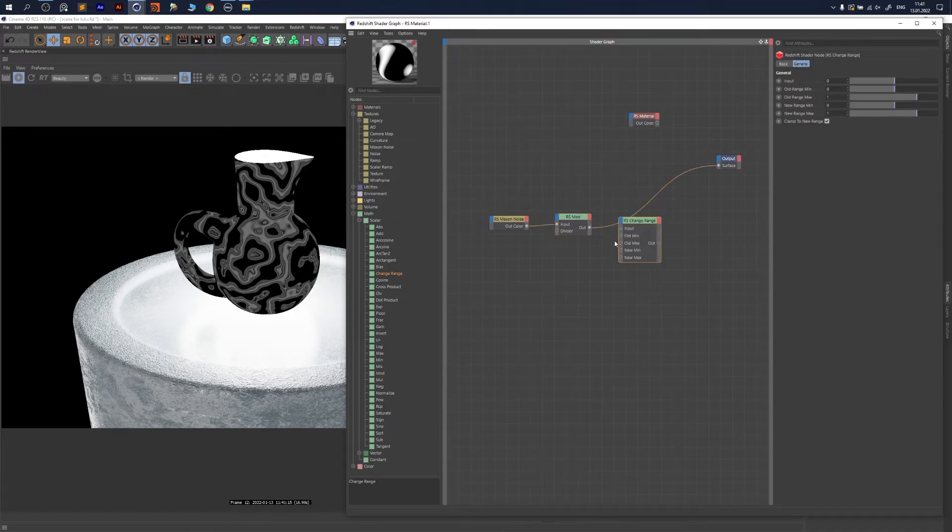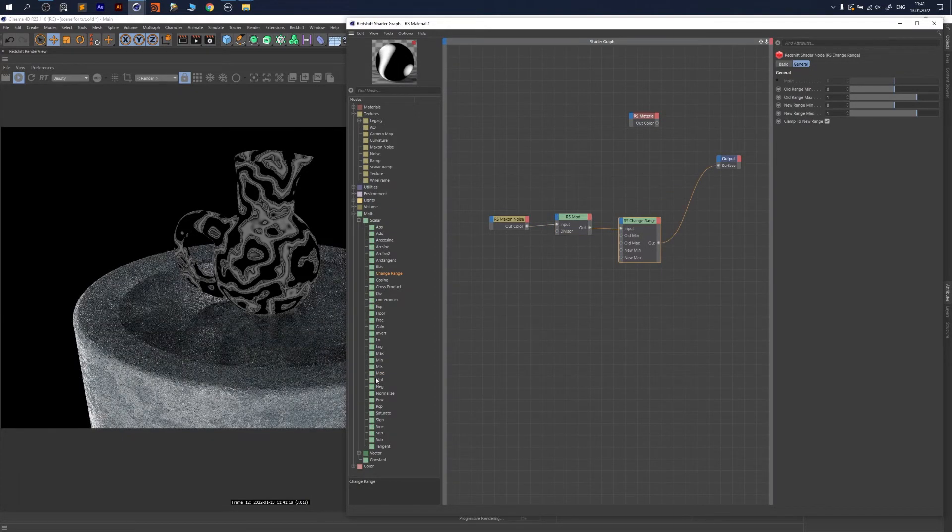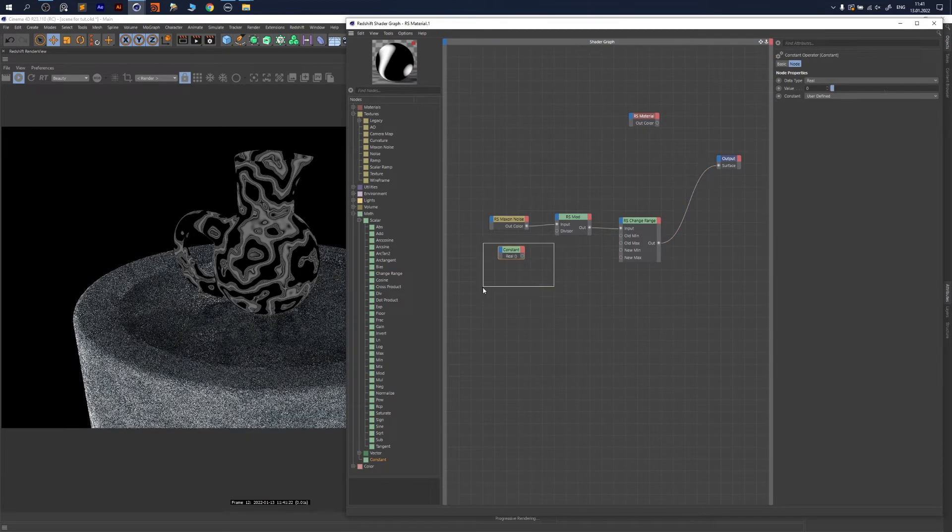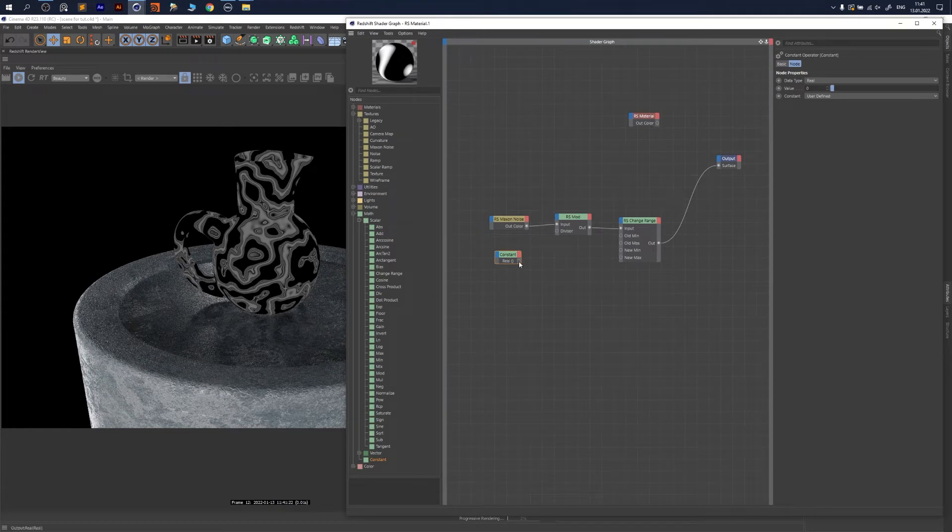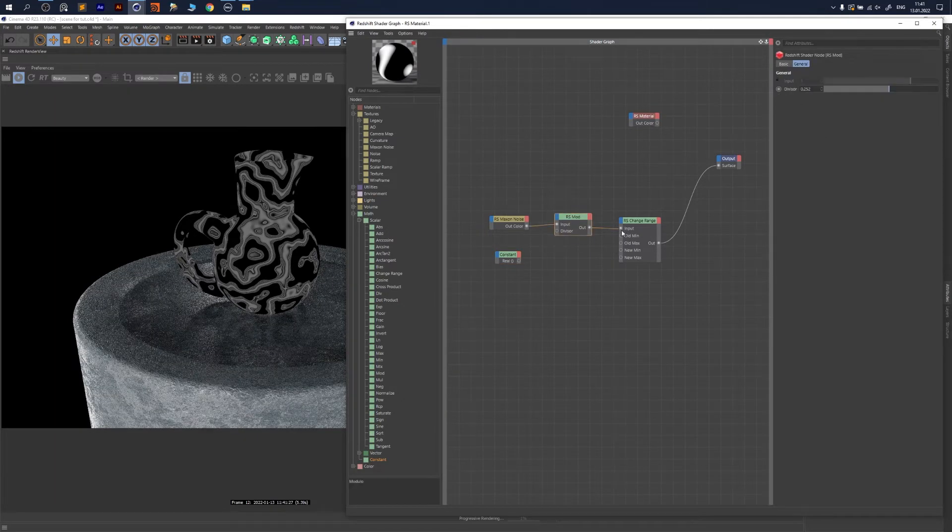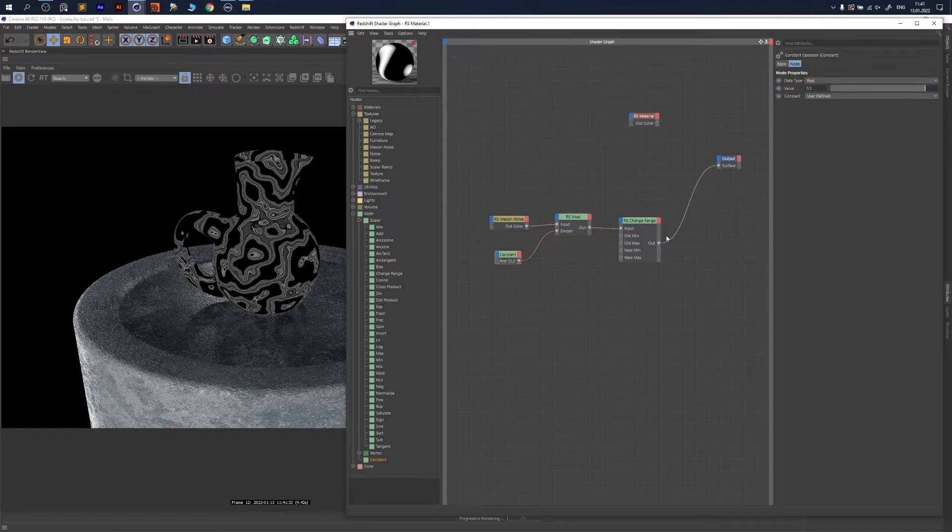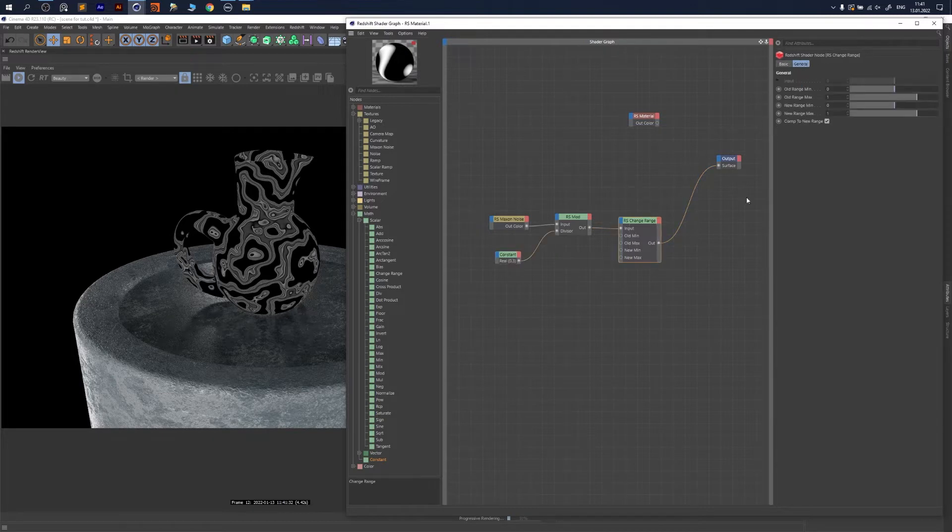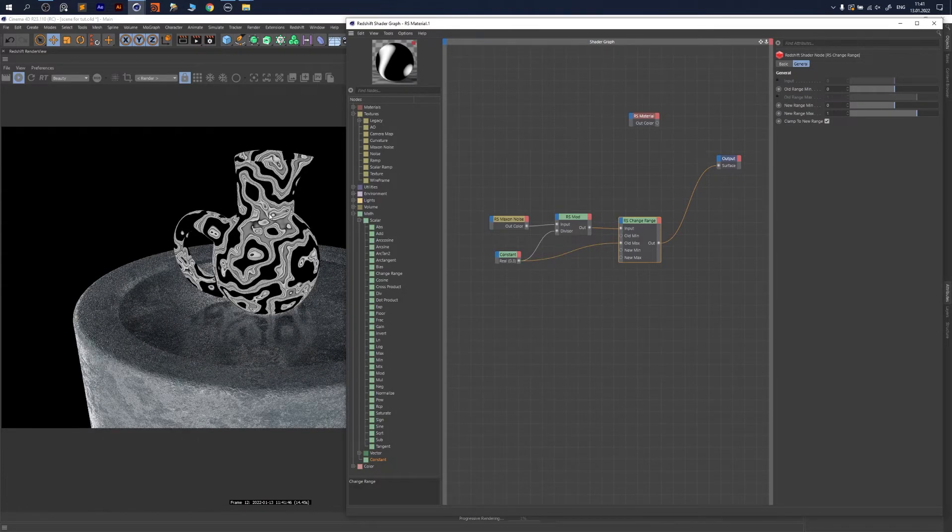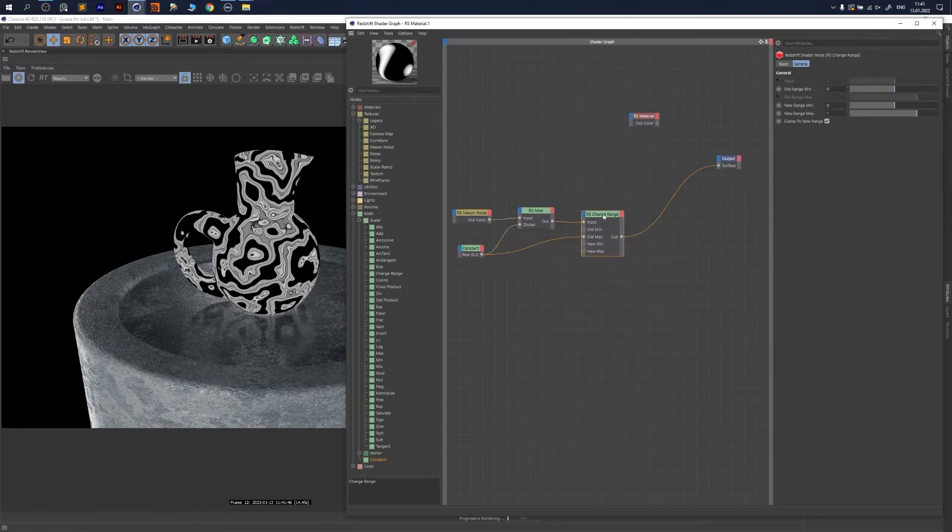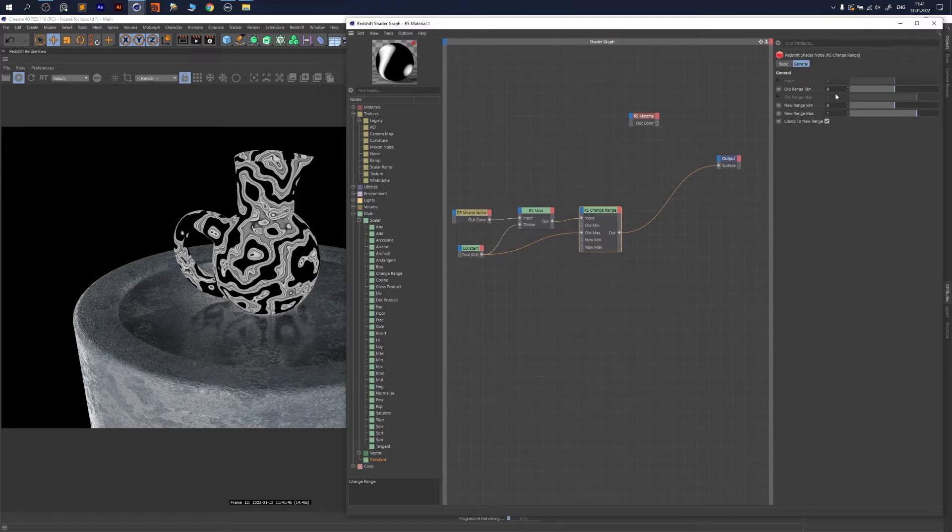In order to fix that, you need Change Range input. To be consistent, bring a constant number, set it to 0.3 (the same as that one), and put it here and there. We want to change our range from zero to that number to a new range from zero to one. That will give us black to white map again. This constant goes into old max—not one, but this number because we decreased it with modular.